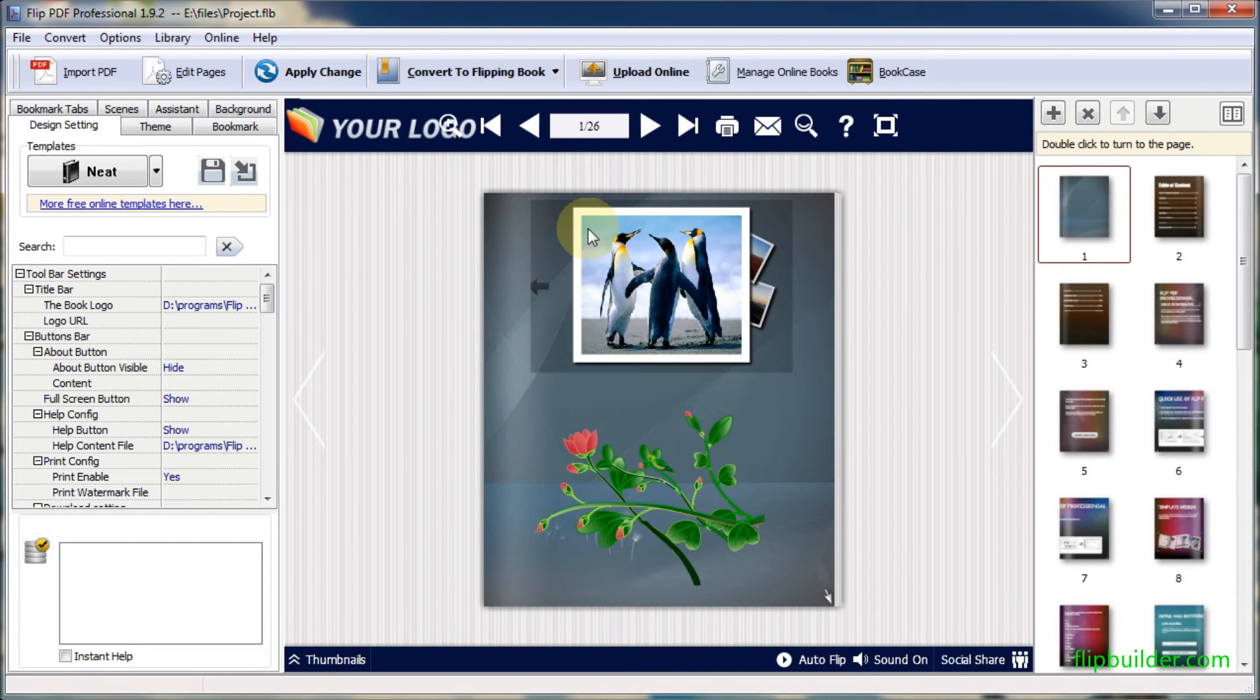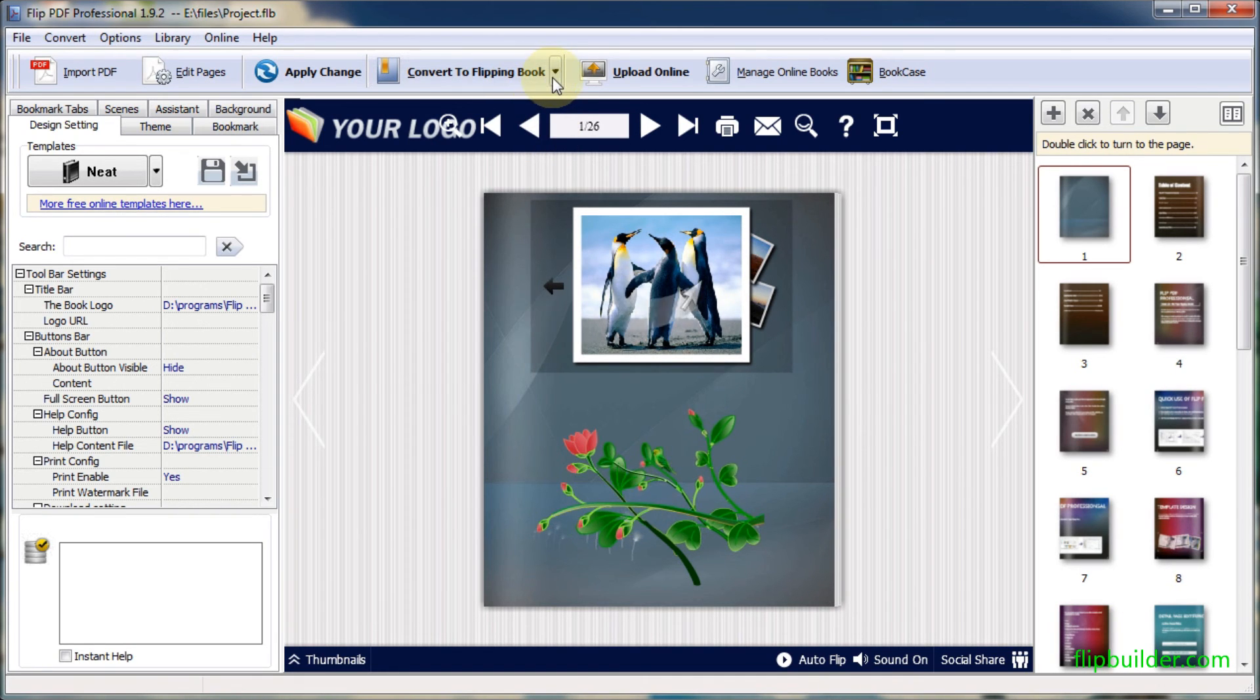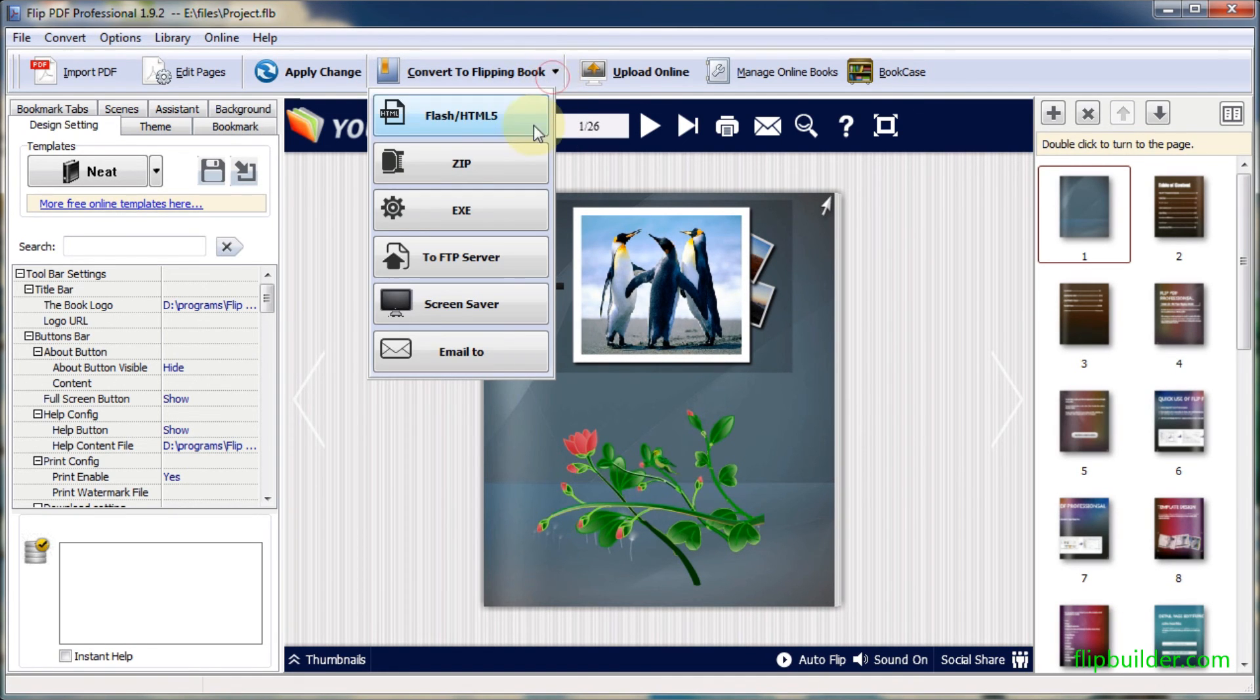At last, click the Convert to Flipping Book button to start the conversion.